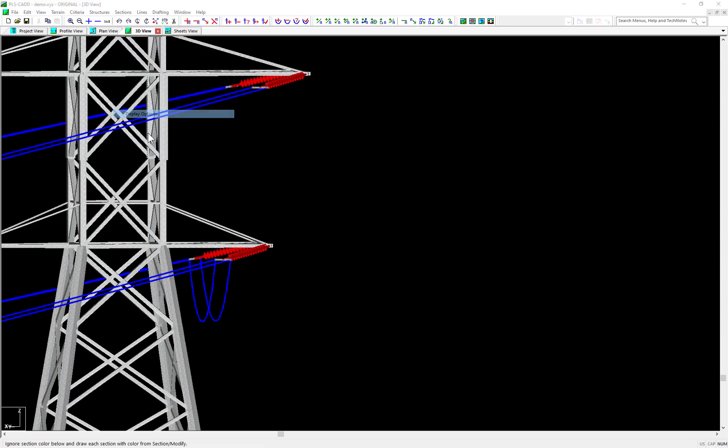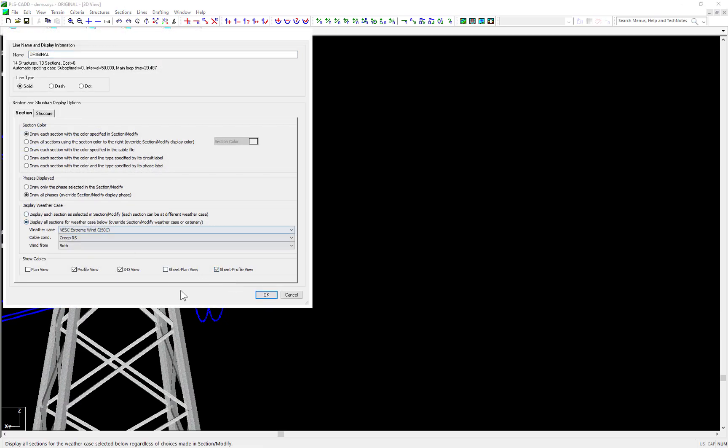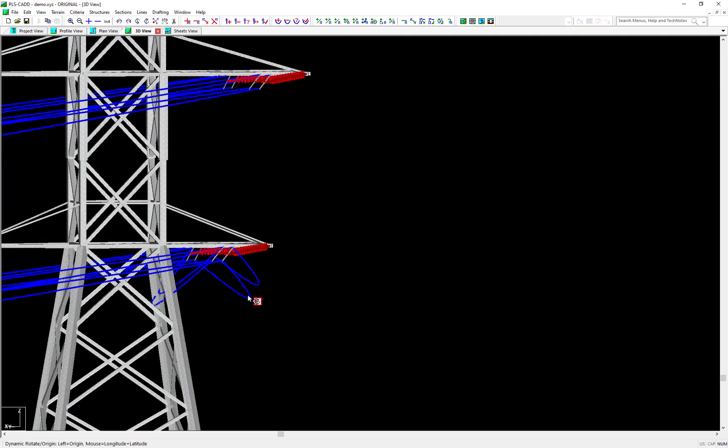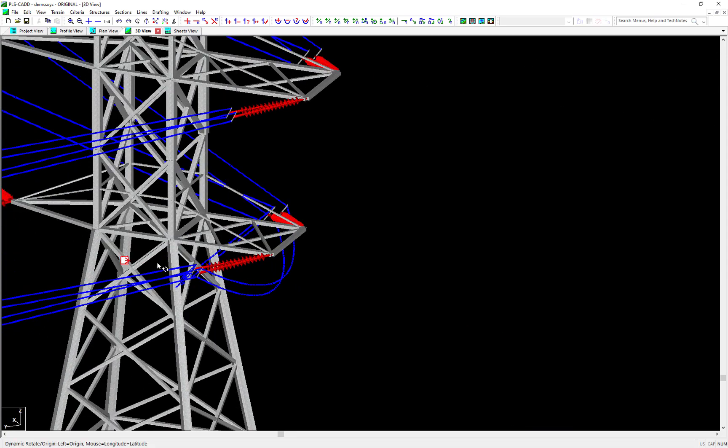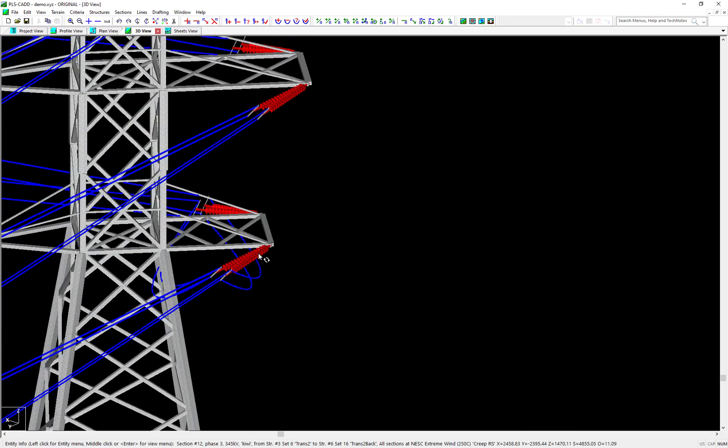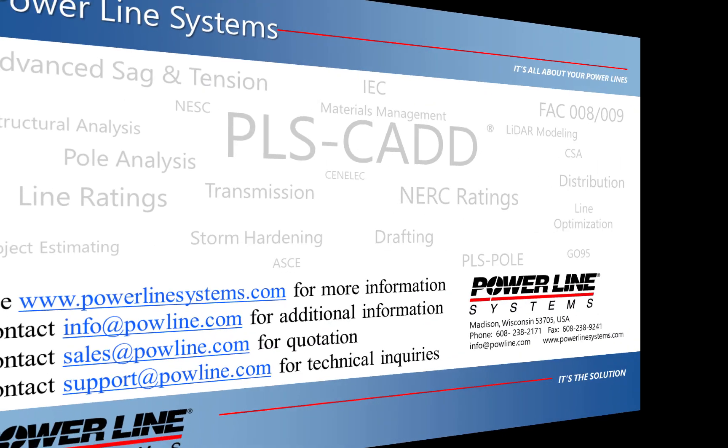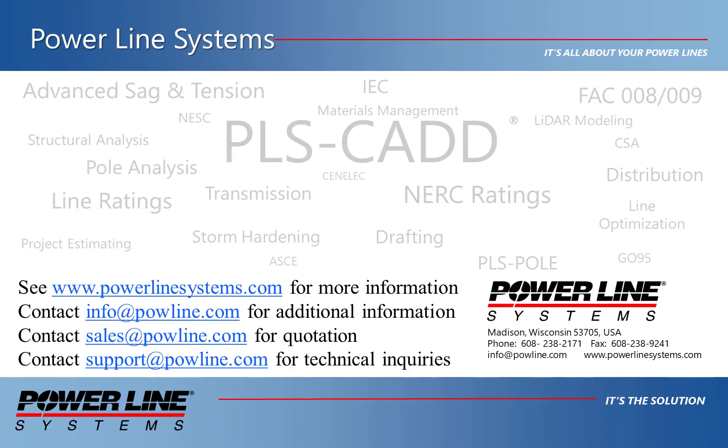We hope that you'll find this feature and demonstration video helpful for your future projects. Thank you for watching. If you'd like more information about our software, please see our website at www.powerlinesystems.com or contact us at info at powline.com. To receive a quote for purchase or renewal of your license, please contact sales at powline.com. And for any technical inquiries, please contact support at powline.com. Thank you for watching and your interest in our software, the industry standard in overhead line design.